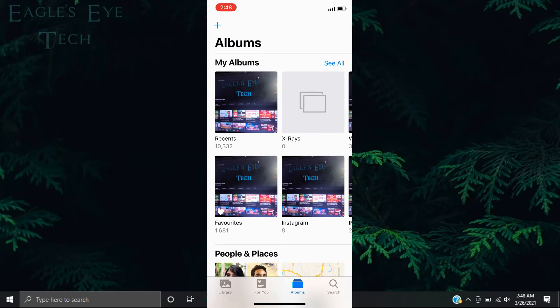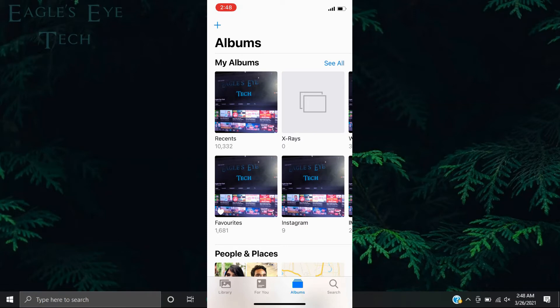album named X-Rays. As a doctor, I keep screenshots of different x-rays in this album. I have removed all the photos here, so you can see there are no photos in my newly created X-Rays album.